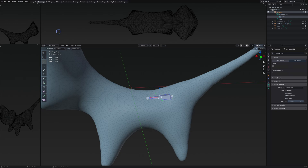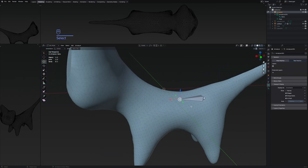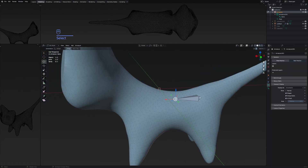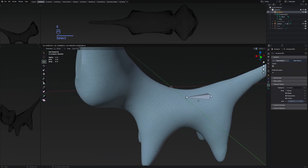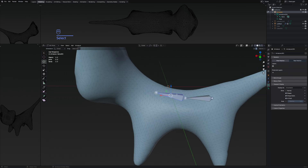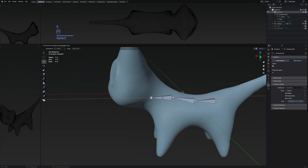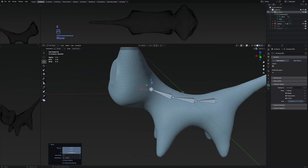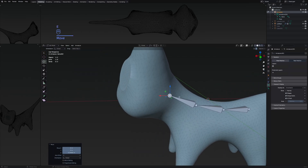For example, this bone is going to have influence right here. If I select the tip of the bone and extrude it, this is going to add another bone, where that one will have influence over the area next to it. We basically just repeat the process for the whole character.